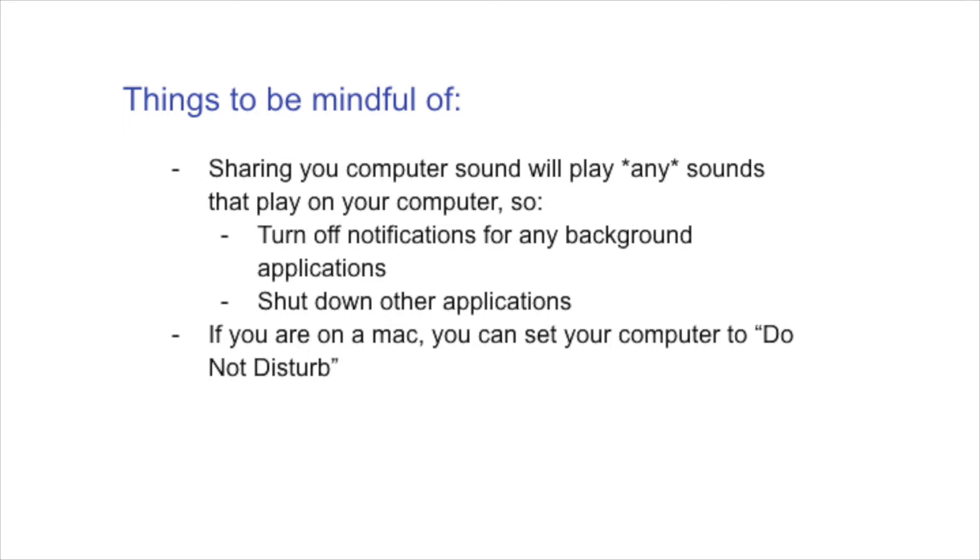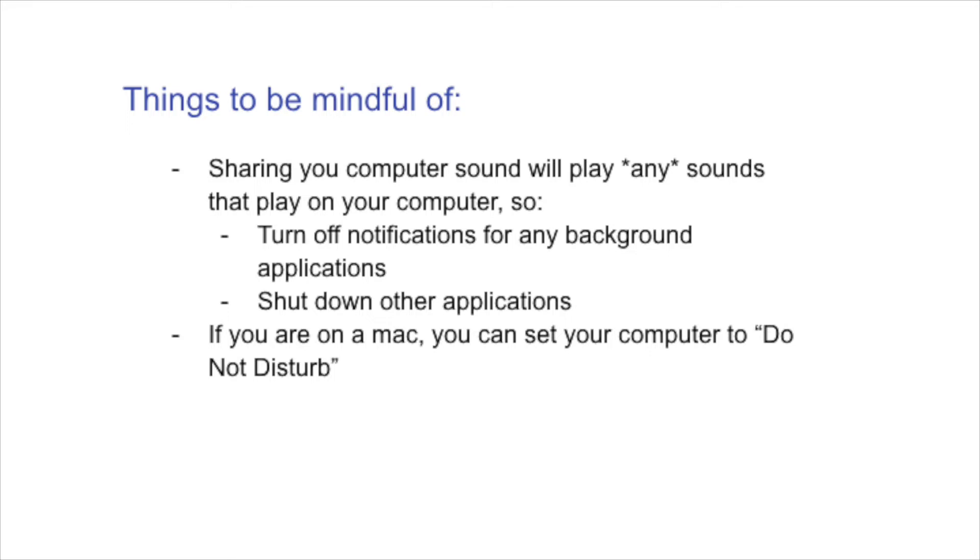I would invite you to be mindful of, this will literally pick up anything that you are playing from your computer. So say you have Skype open and someone decides to call you, and you don't have your notifications for Skype off, it will pick up the sound of someone calling you from your computer and feed it into your room. So you want to make sure that you close out any other windows that you have open, or any other applications that you have open, such that you do not encounter sounds that you don't want being piped into the room.